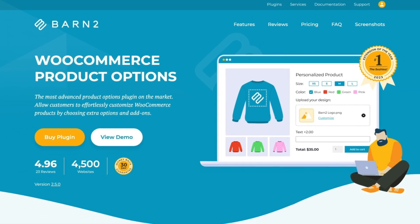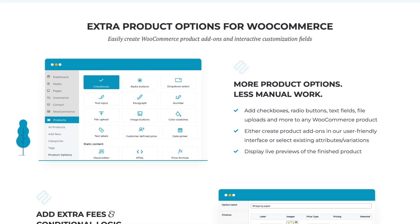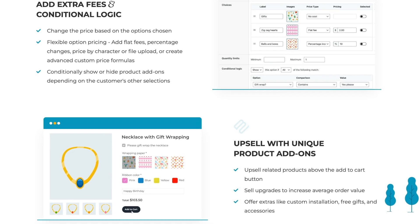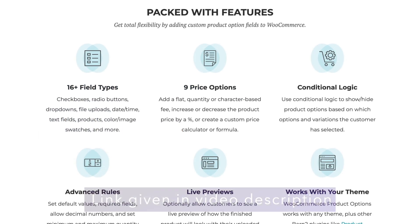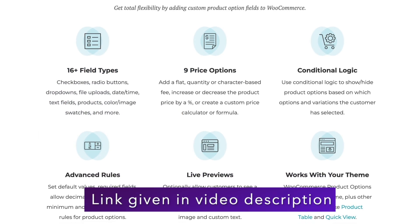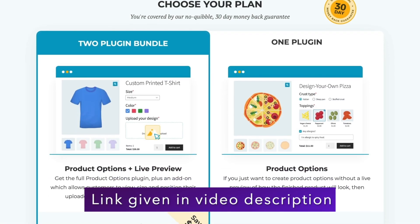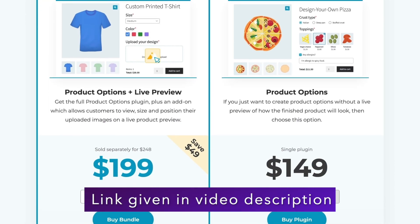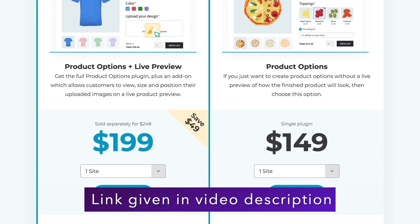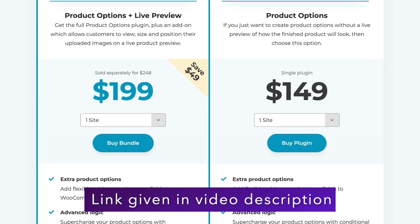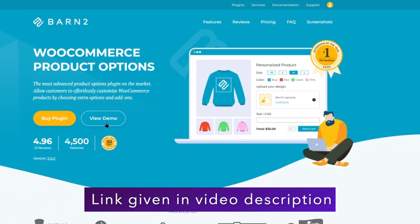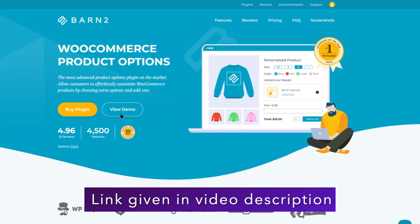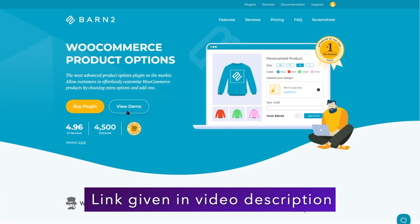In this video, we are going to learn how you can add product options on your WooCommerce products. For this, we are going to use a plugin called WooCommerce Product Options by Barn2. This plugin allows you to add customizable and interactive options to your WooCommerce products. For this tutorial, we will be using the official WooCommerce Product Options demo access.